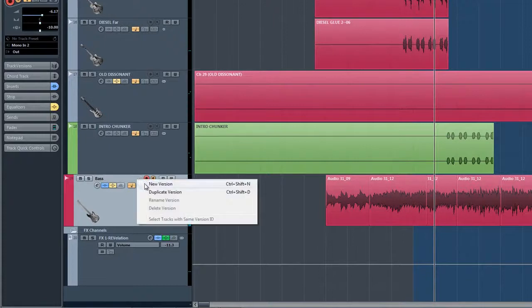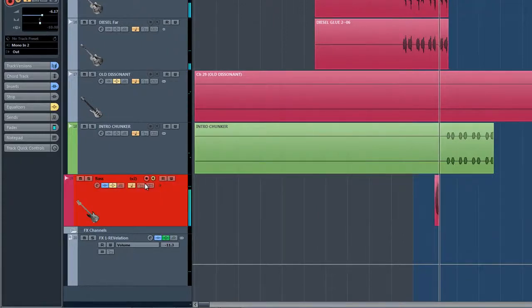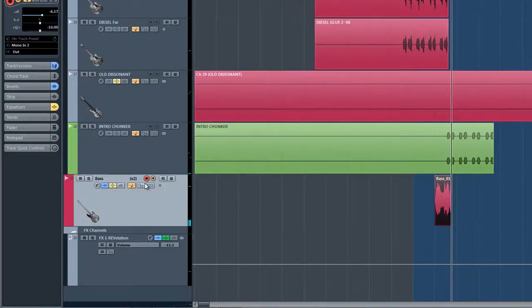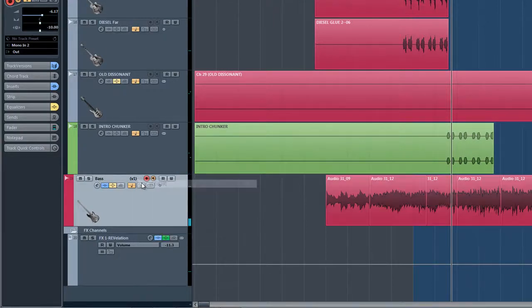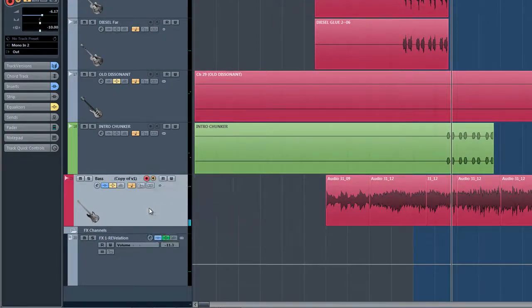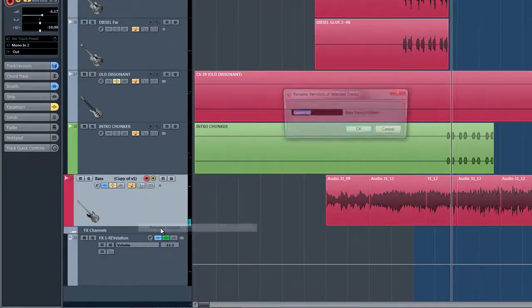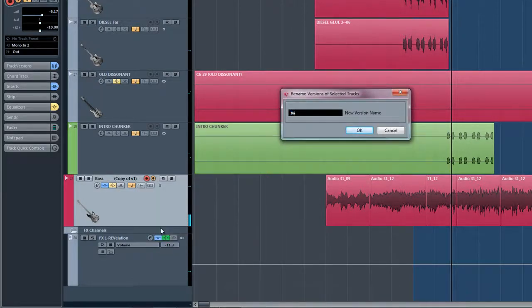We can also create a duplicate track version for alternate edits or to just punch in on one spot for a parallel version. We can also rename and delete our track versions here.